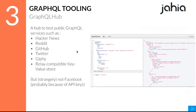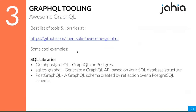GraphQL Hub offers a way to play with existing APIs — strangely Facebook isn't in there, probably because of API key requirements. Last but not least, there's the Awesome GraphQL project, which is a huge list of all the tooling, libraries, and implementations around GraphQL. There are even cool projects that build GraphQL APIs on top of SQL databases — combining the very old with the brand new.